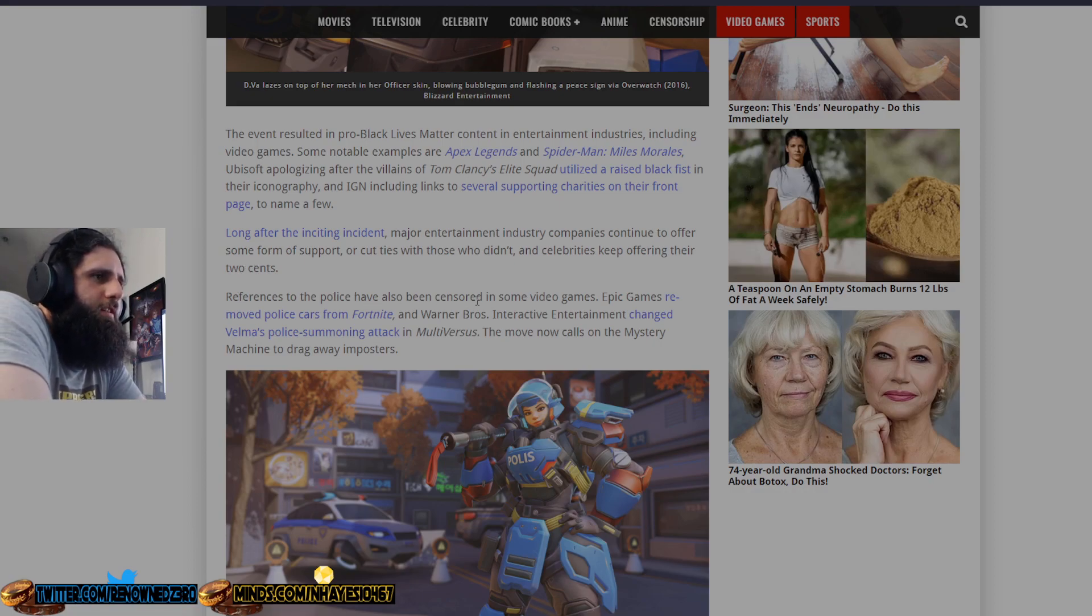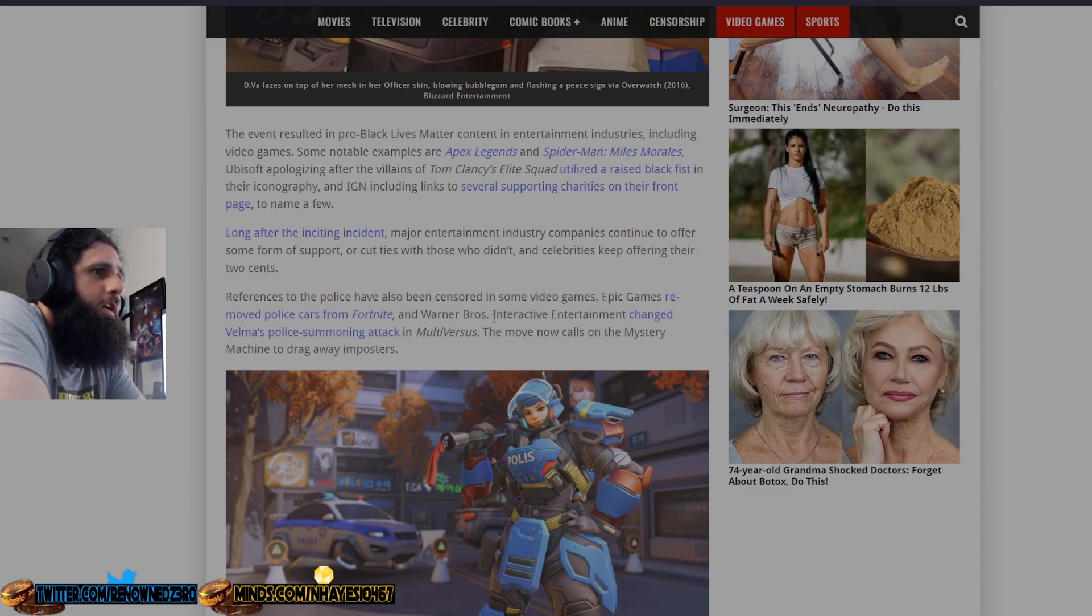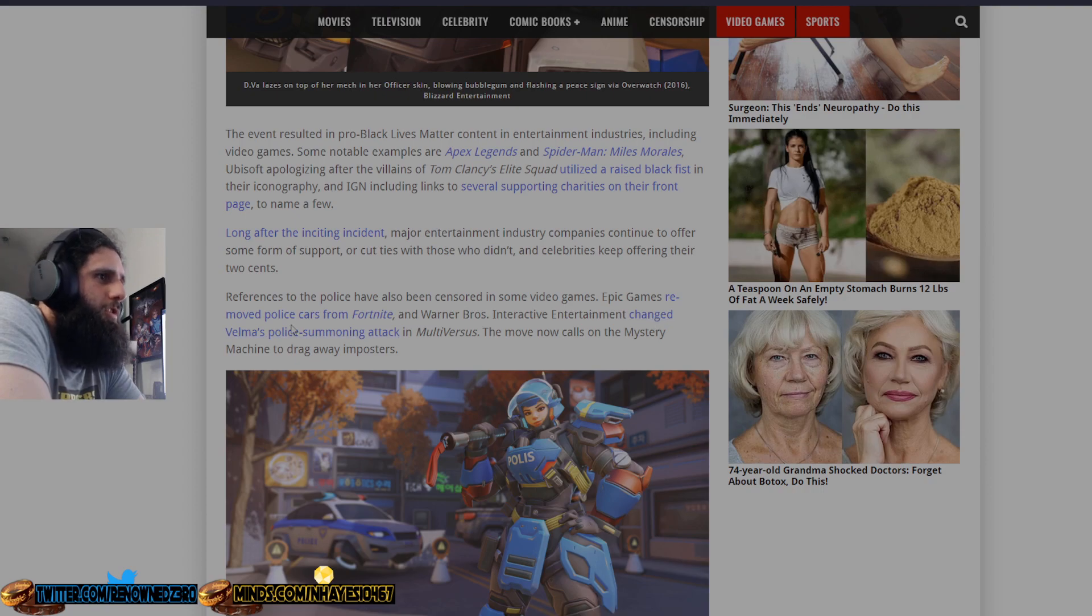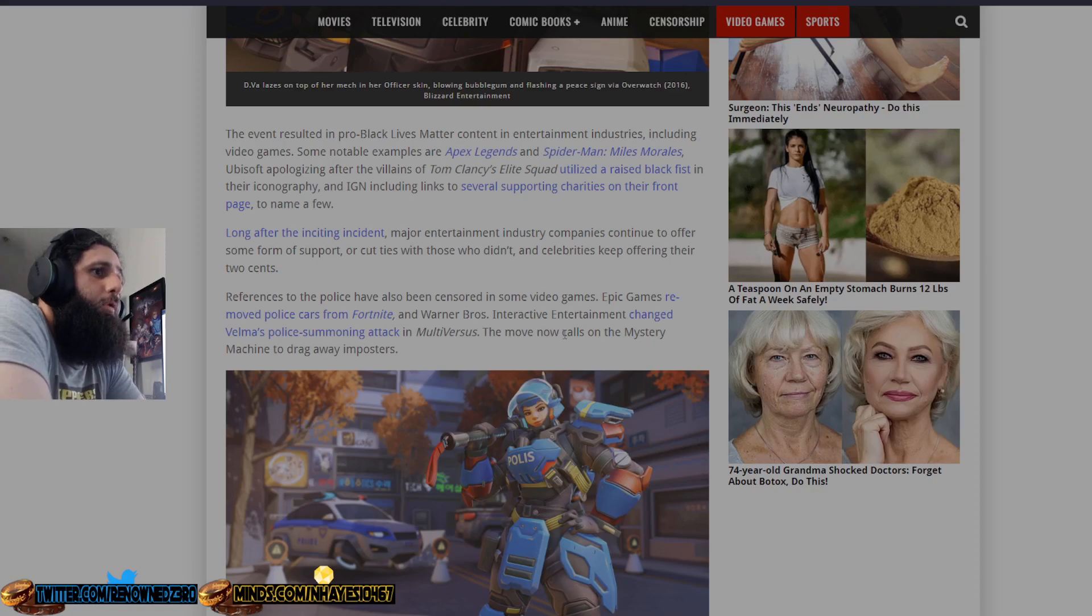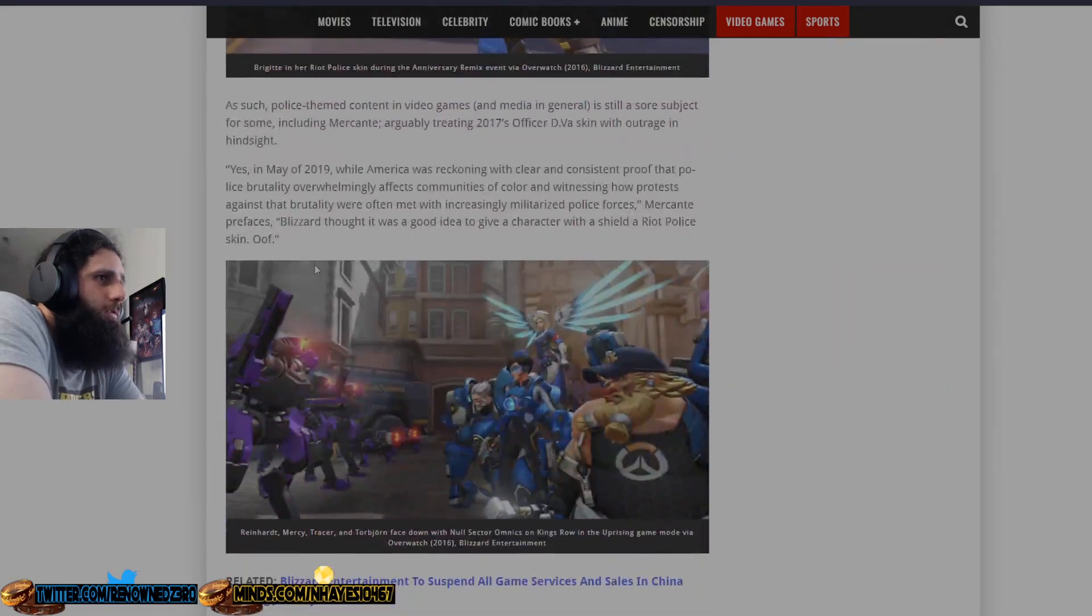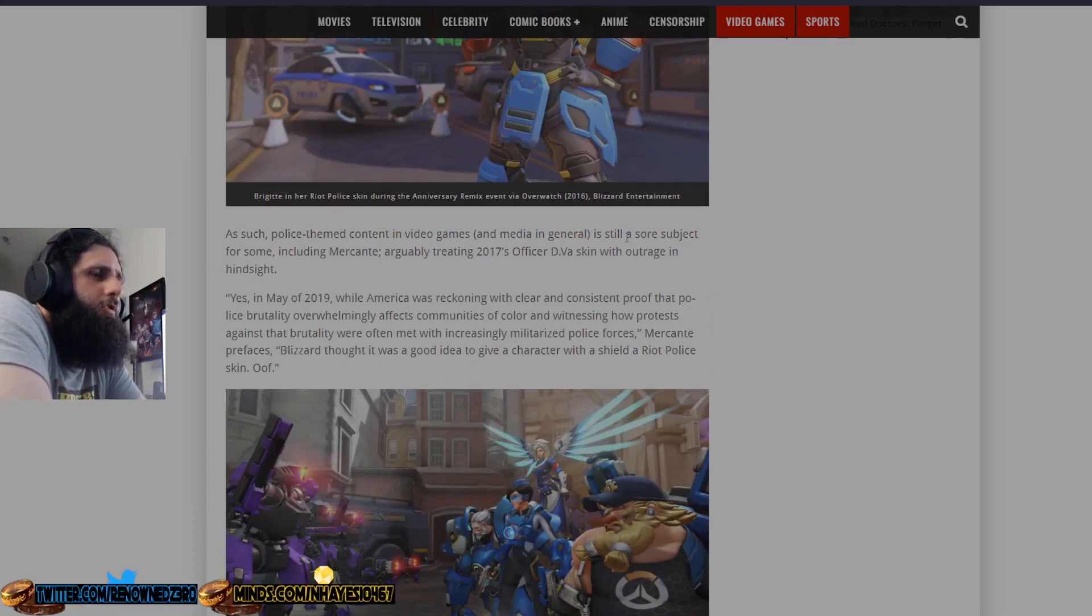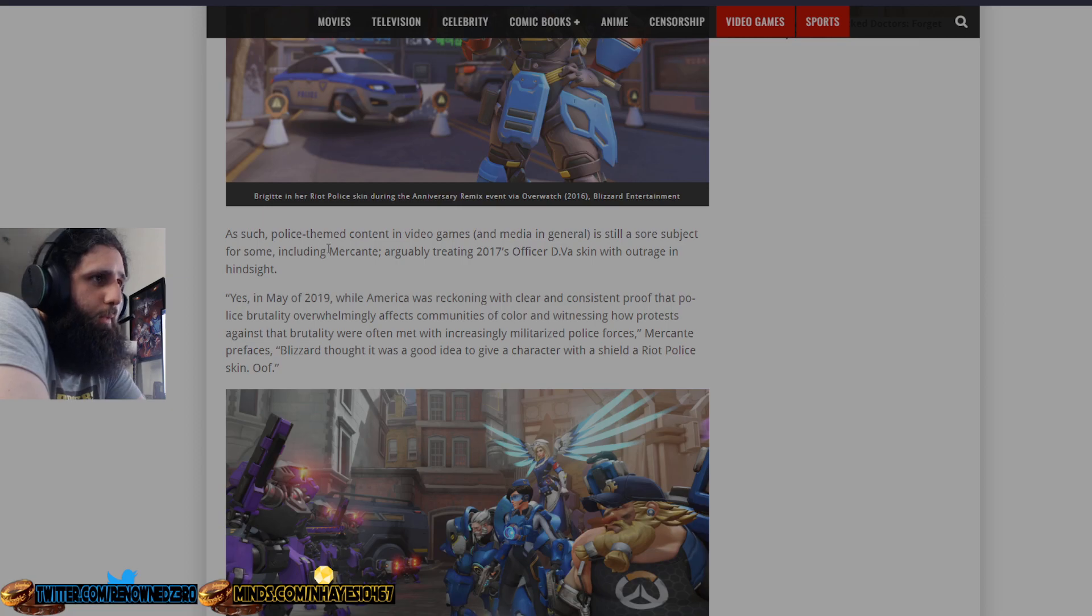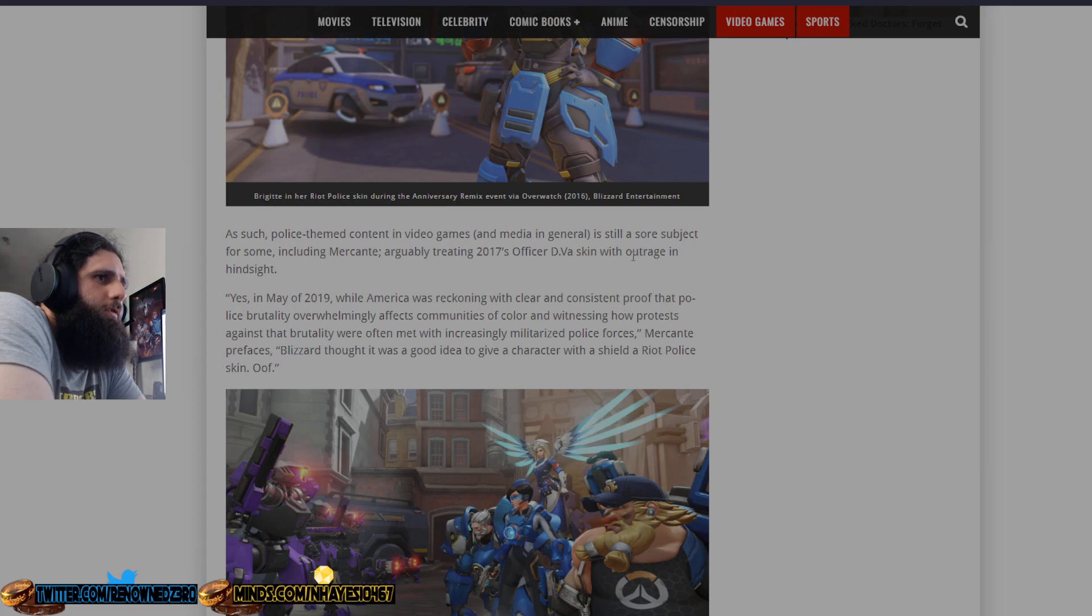References to the police have also been censored in video games. Epic Games removed police cars from Fortnite because they're pussies. And Warner Bros. Entertainment changed Velma's police summoning attack in Multiversus because they're pussies. The move now calls on the mystery machine to drag away imposters. As such, police-themed content in video games and media in general is still a sore subject for some because they're pussies and they're dumb, including Markant.